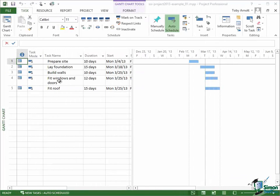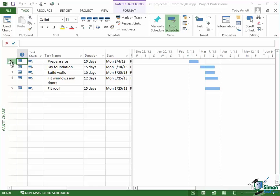Let's start with one of the very simple dependencies — the dependency between Prepare Site and Lay Foundation. At the moment, Prepare Site and Lay Foundation follow in sequence purely because of the dates they've been given to start on. But if I want to force Project 2013 to insist that Lay Foundation cannot happen until Prepare Site has happened, I can establish a link between the two tasks. You can do this in a number of ways, but the simplest way is this.